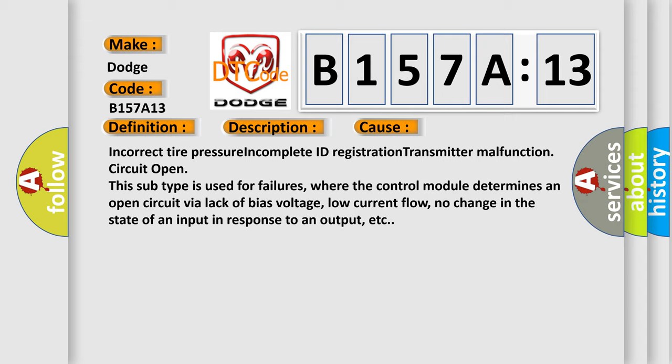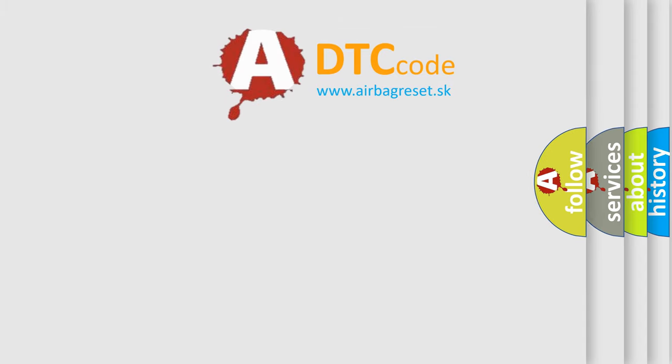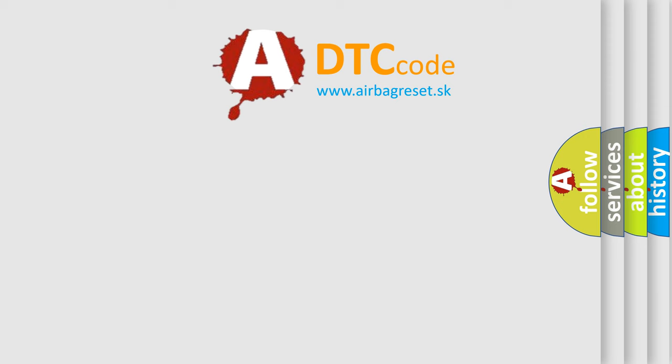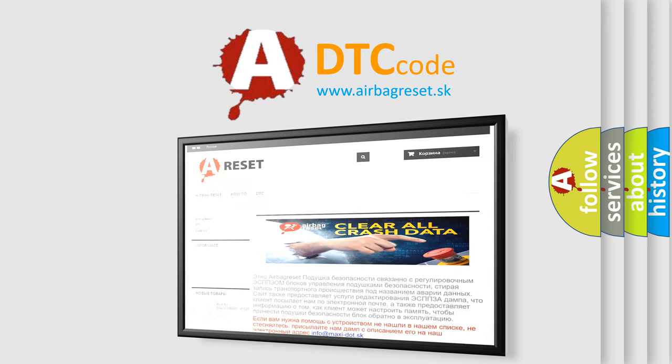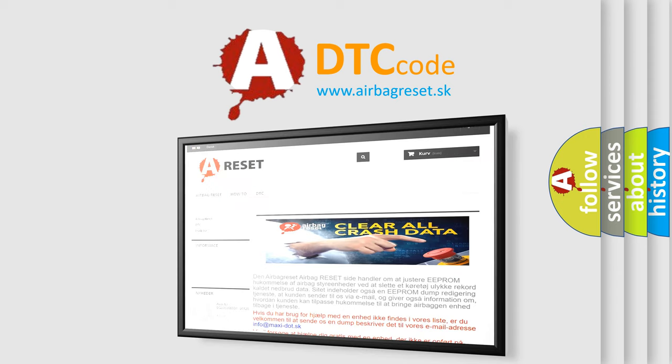The airbag reset website aims to provide information in 52 languages. Thank you for your attention and stay tuned for the next video.